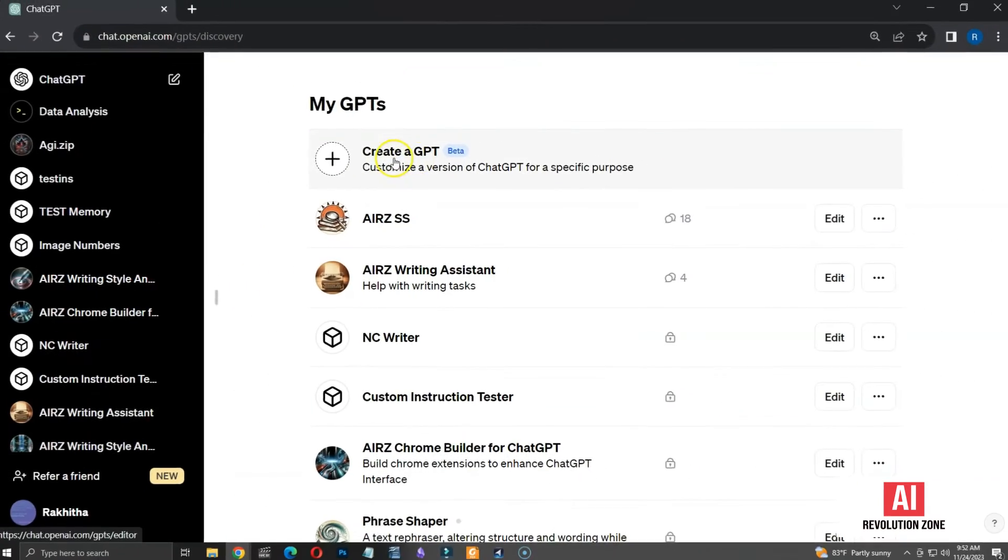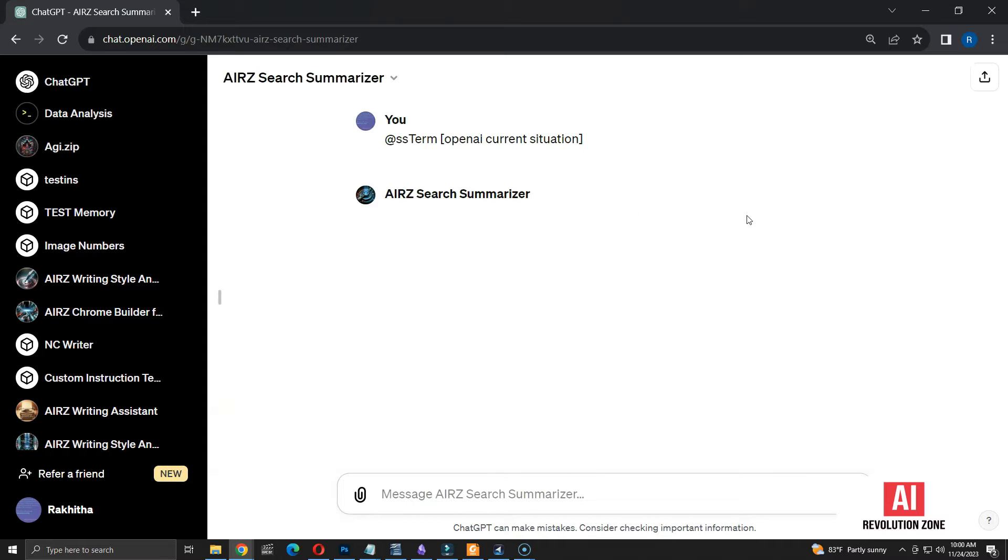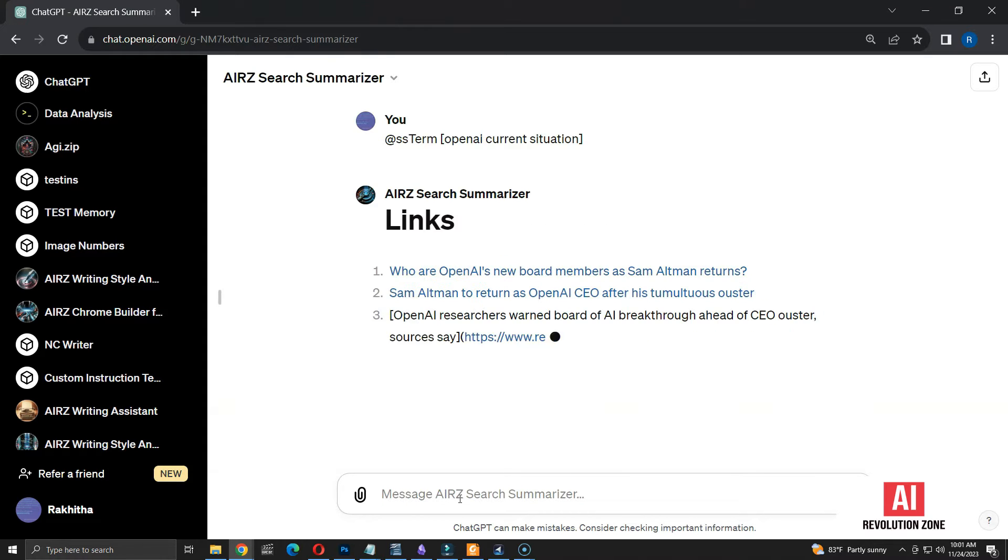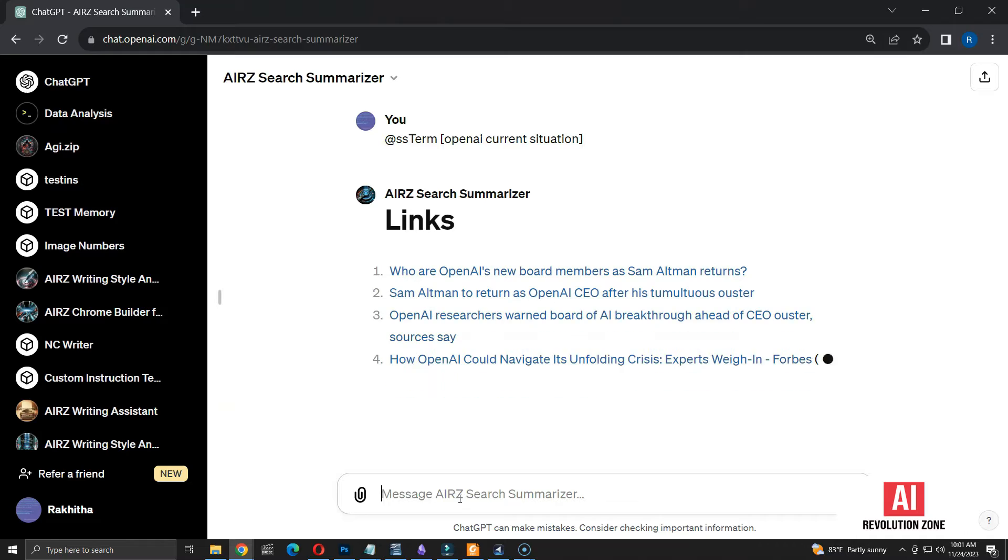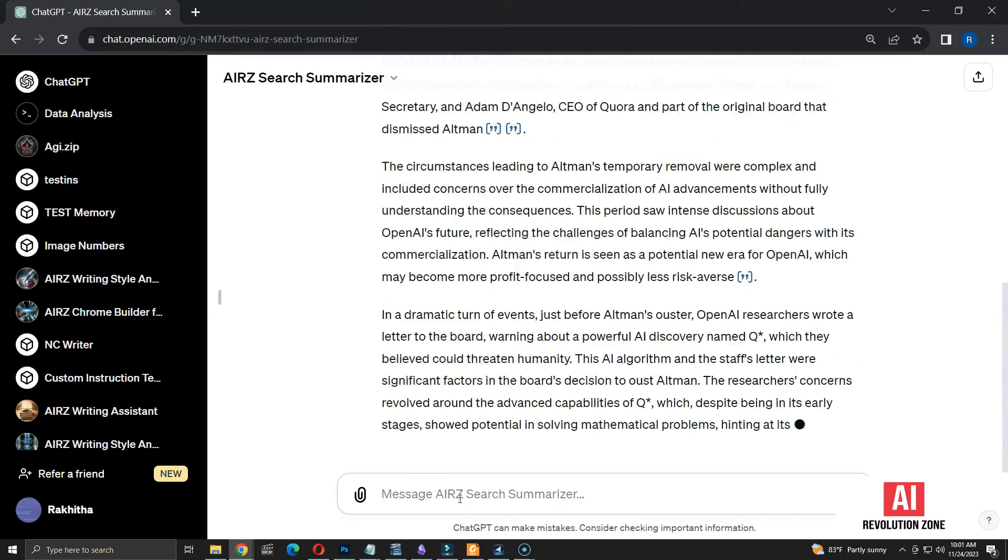Today, I'll show you how to build a custom GPT inside ChatGPT for searching answers similar to Perplexity AI. Let's get started.